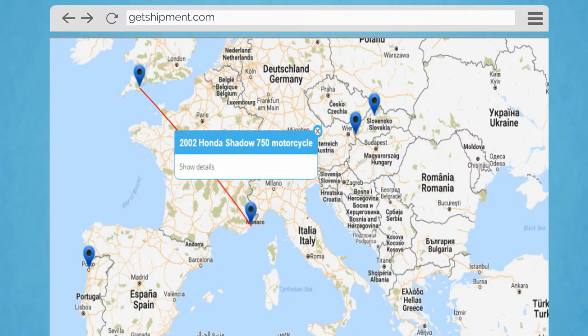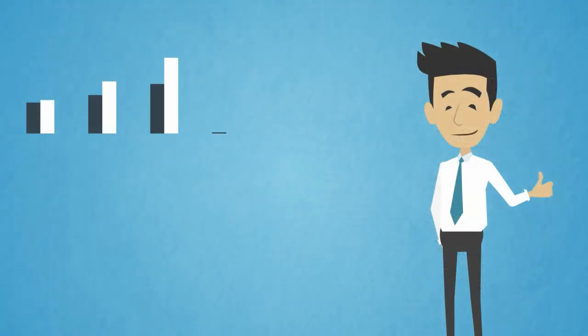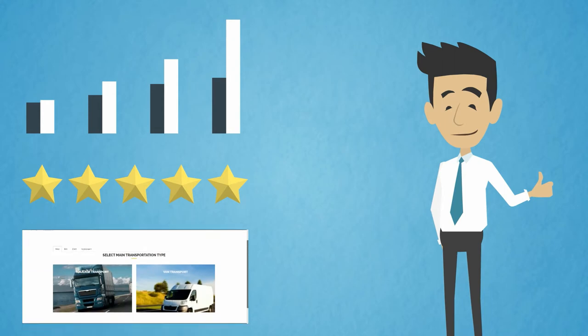Then you will immediately start getting quotes from their registered and verified carriers. Compare their offers, read reviews by their previous customers and choose the one that suits you.